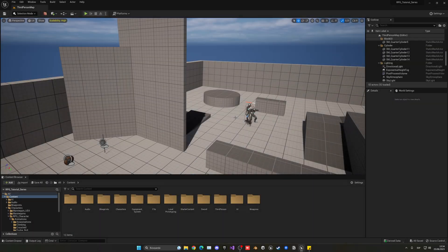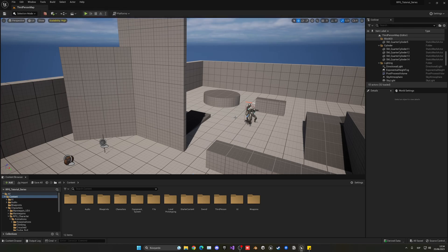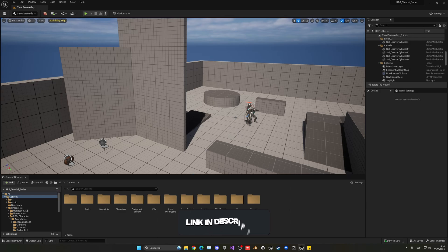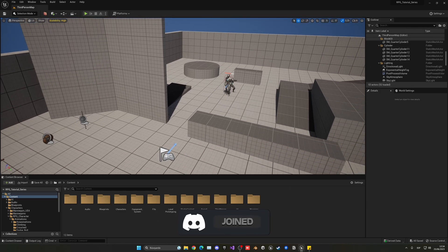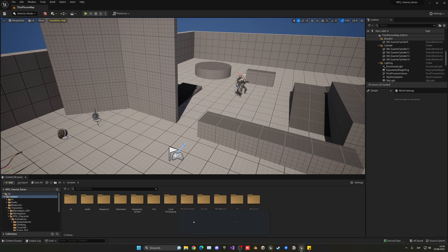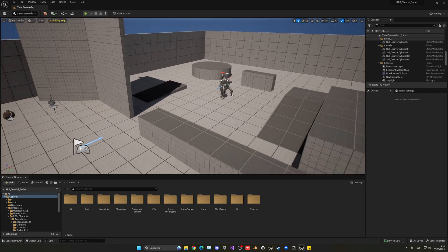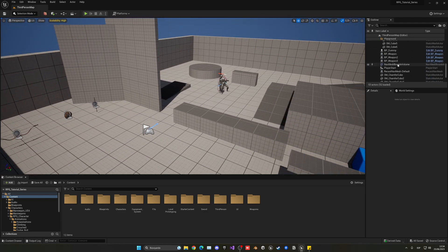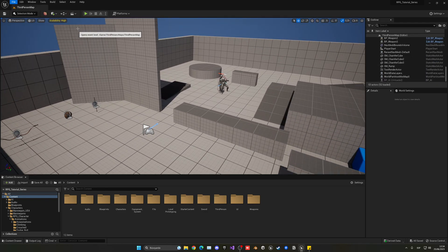So the first issue that I want to resolve is that we cannot actually 100% kill our AI. We can basically kind of kill it but it would not ragdoll to the floor and so on. We can only do it with our dummy. So let's go ahead and fix this. Also, let me just drag one into the scene so I can have it. I already have one so let me just reload the level.